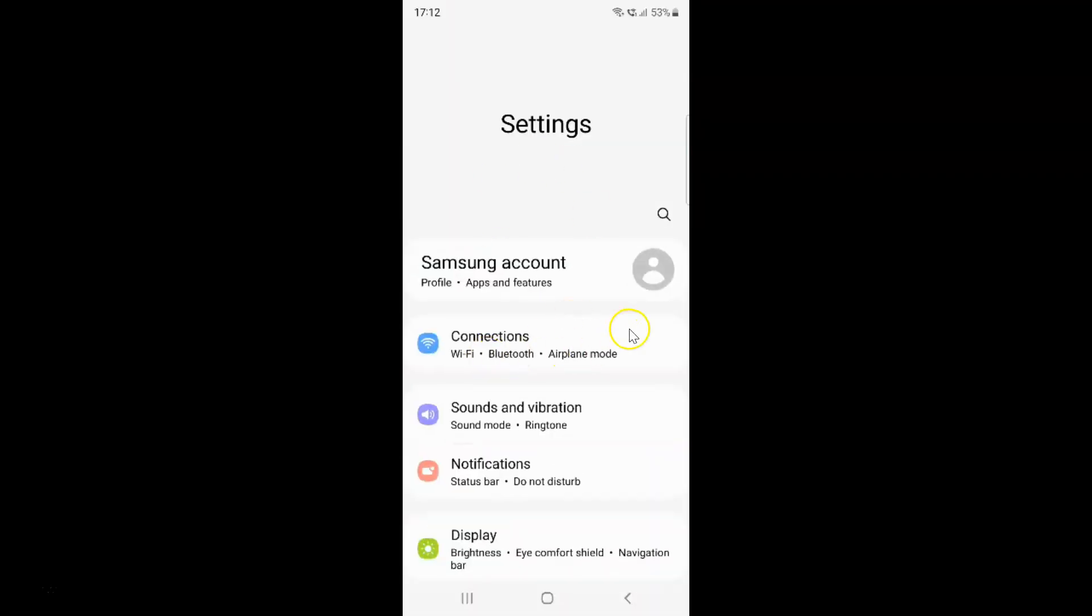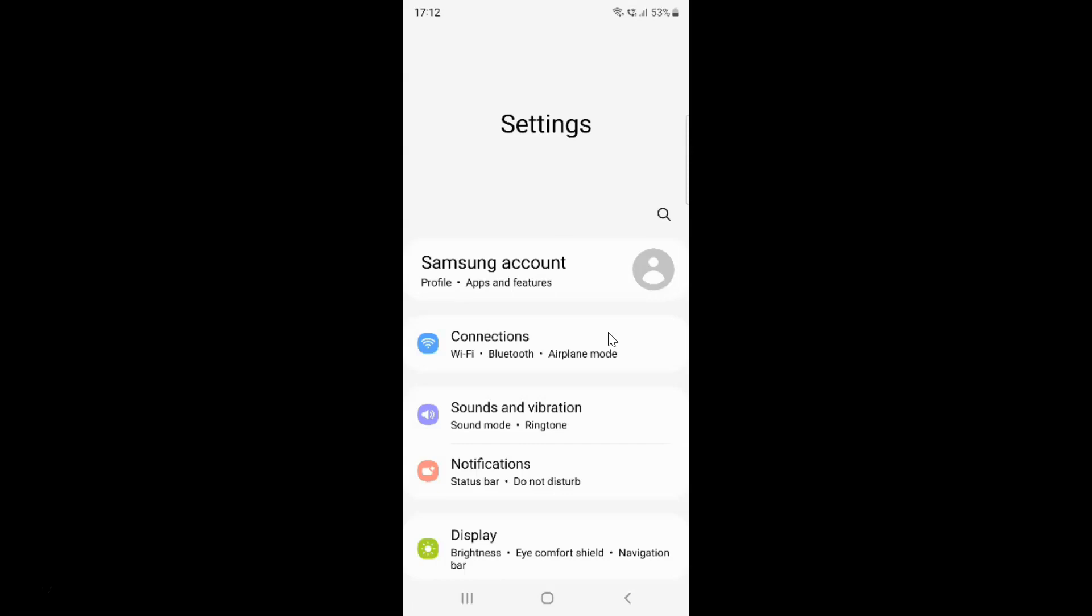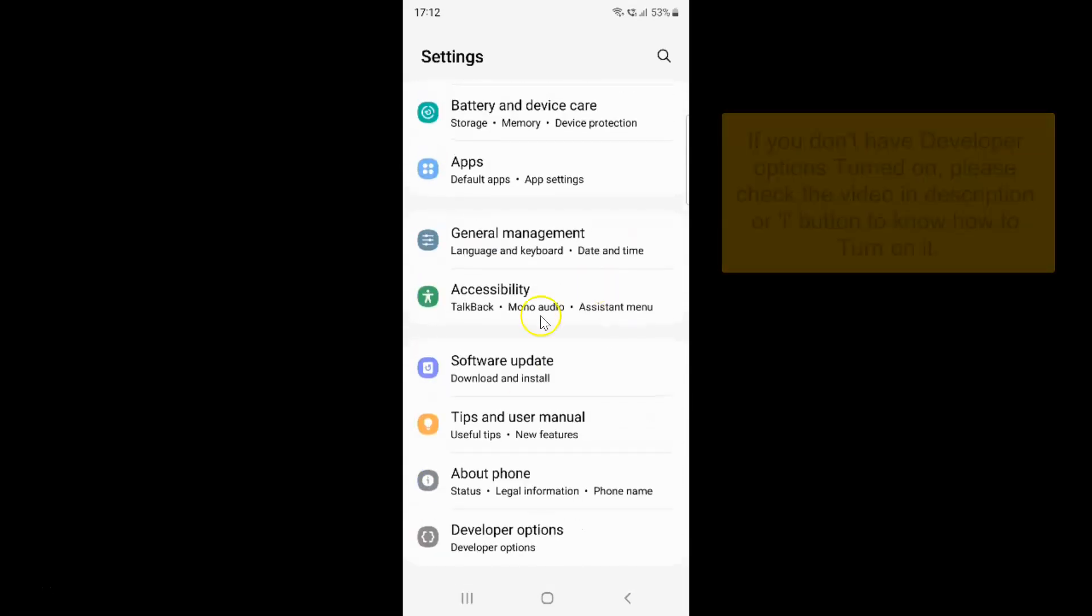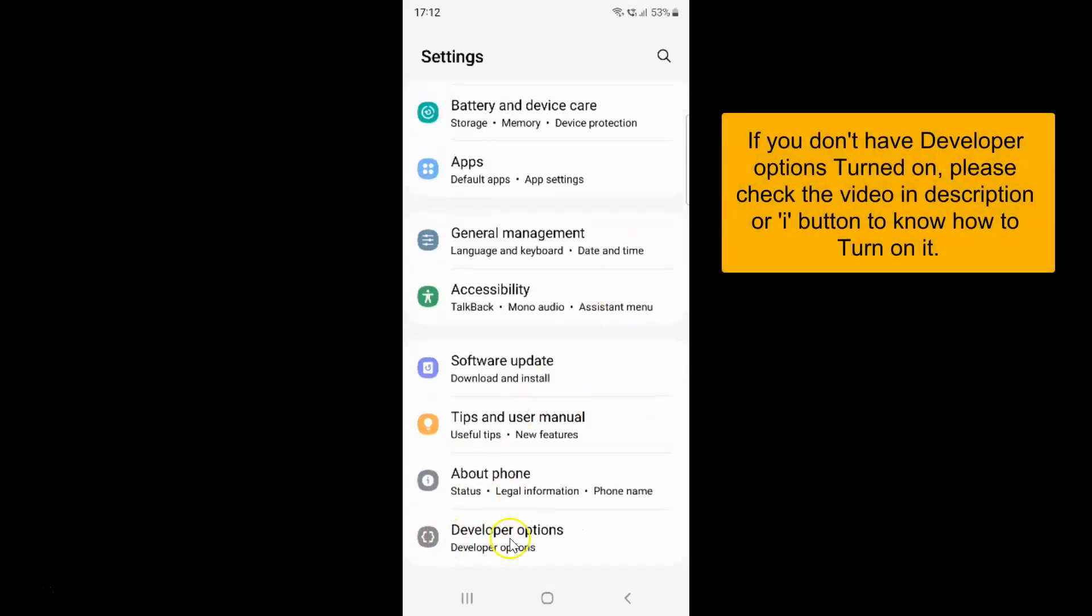It's now opened and after that you have to scroll down at the very bottom and then tap on developer options.